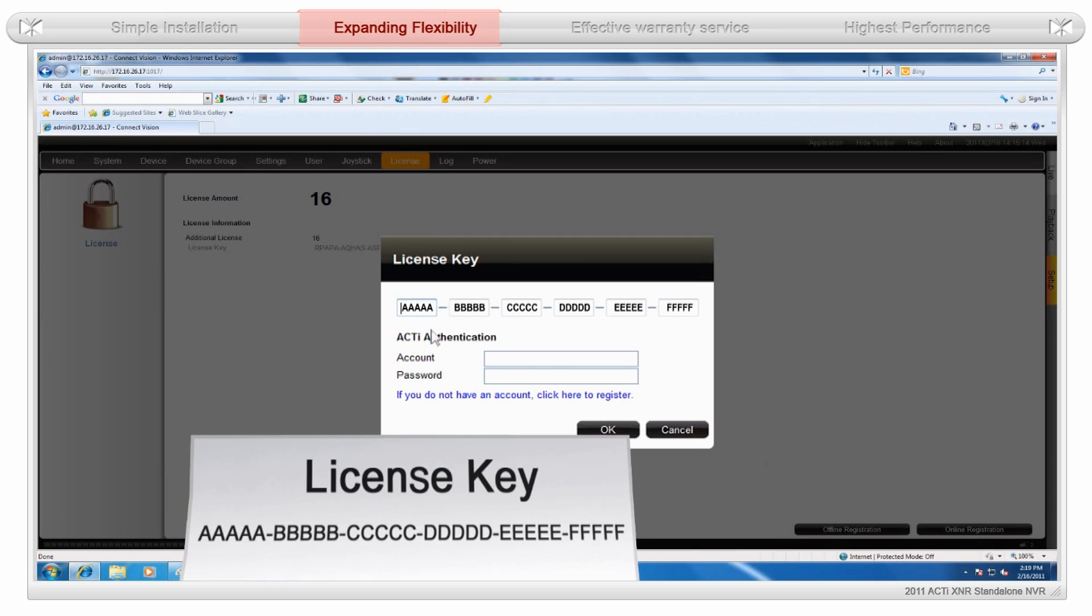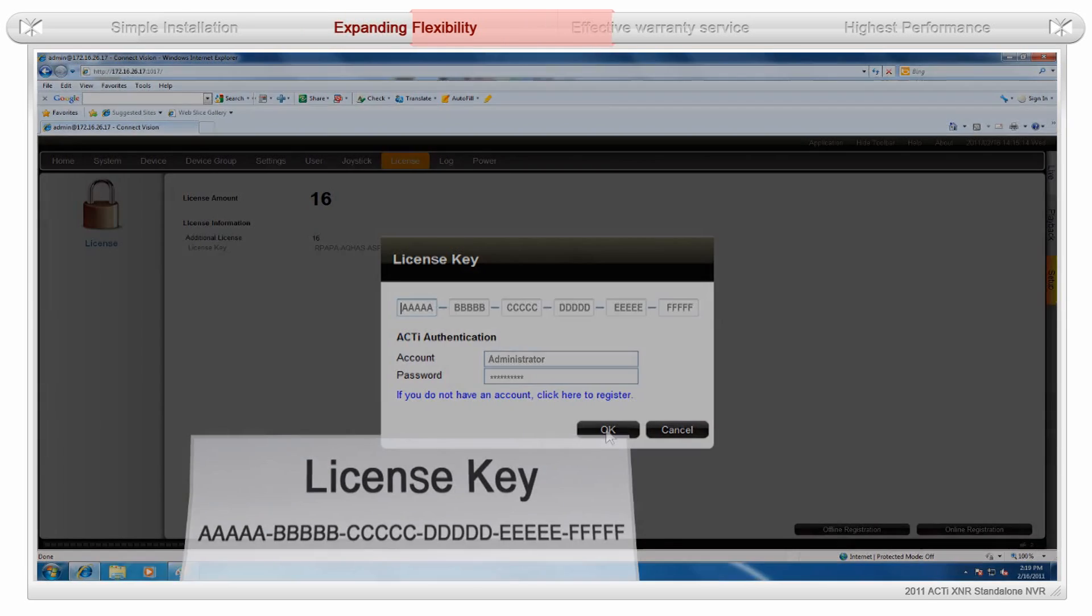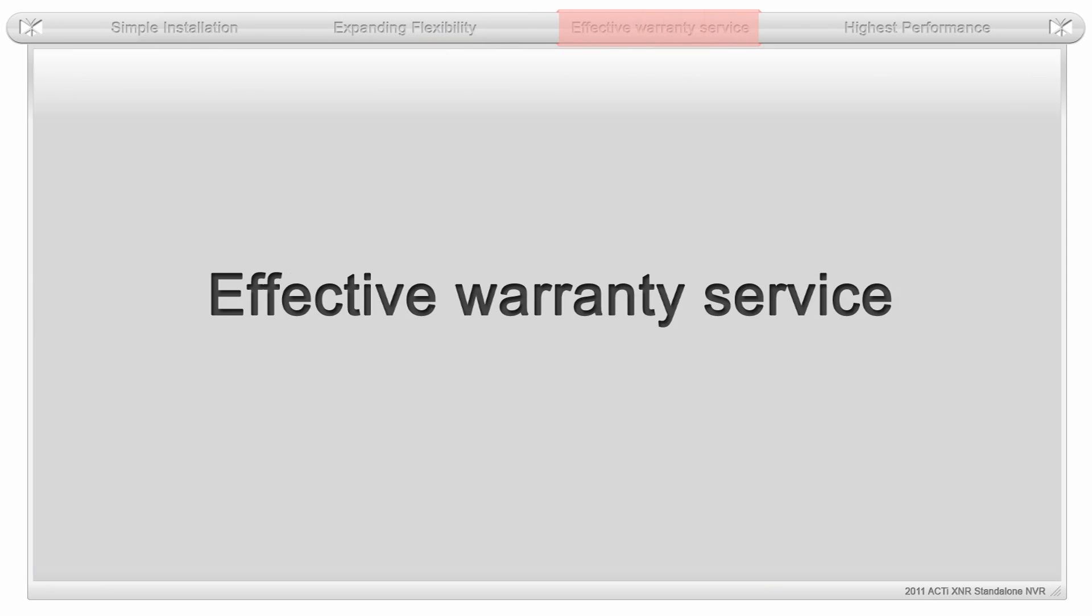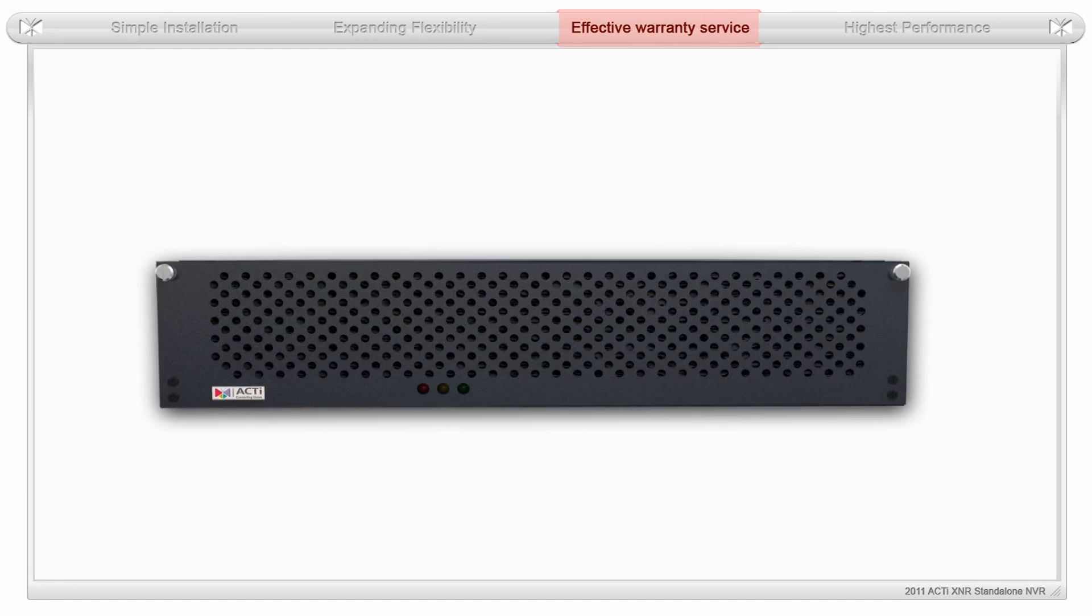In order to apply your additional licenses, fill in your newly purchased license numbers under the Upgrade Toolbar as shown. To minimize downtime for servicing, ACTi will ship a swappable operating system module.